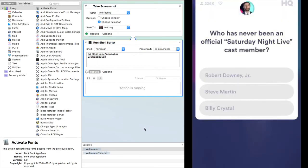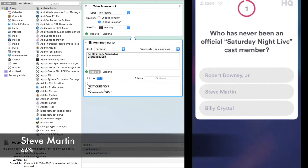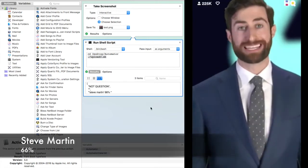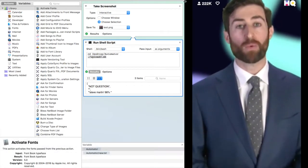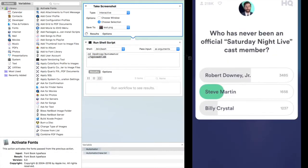Which actor was not an official SNL cast member? Robert Downey Jr., Steve Martin, or Billy Crystal?